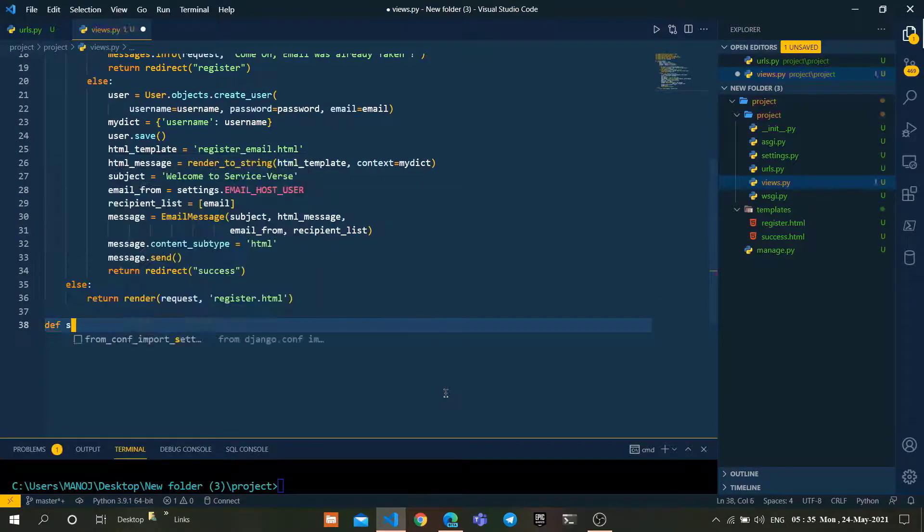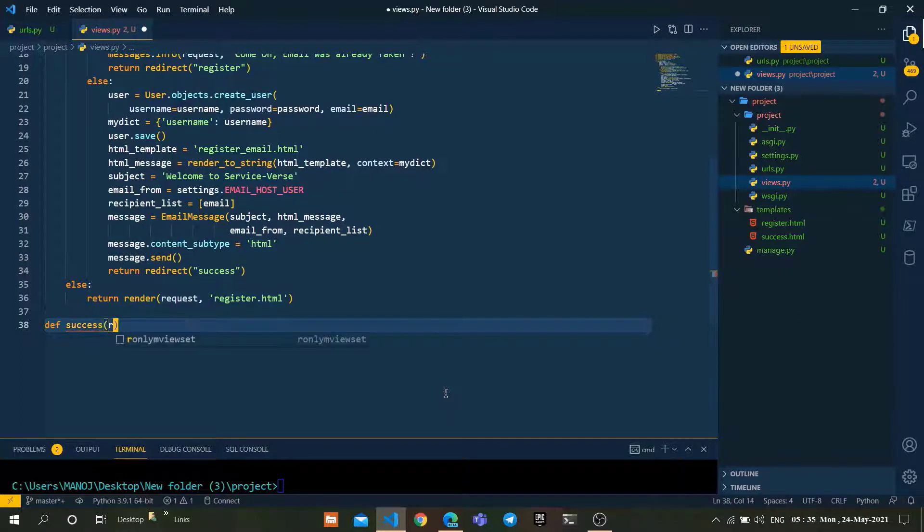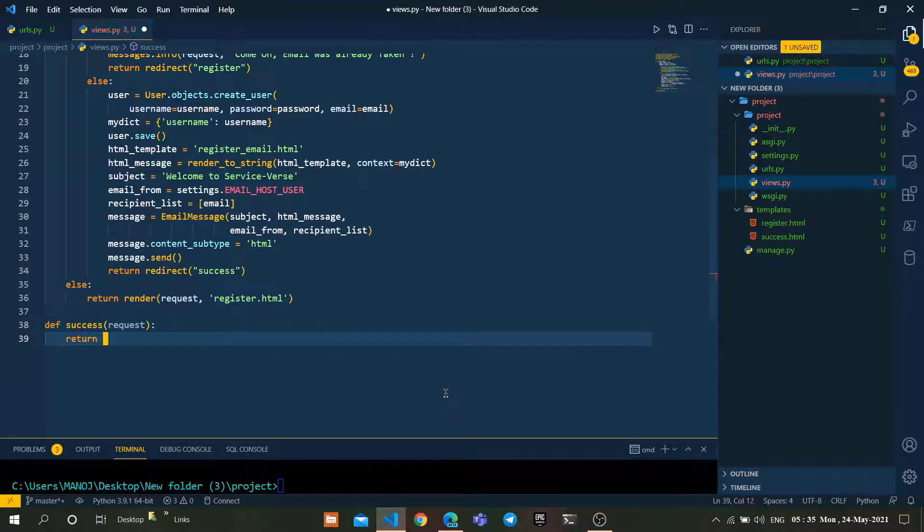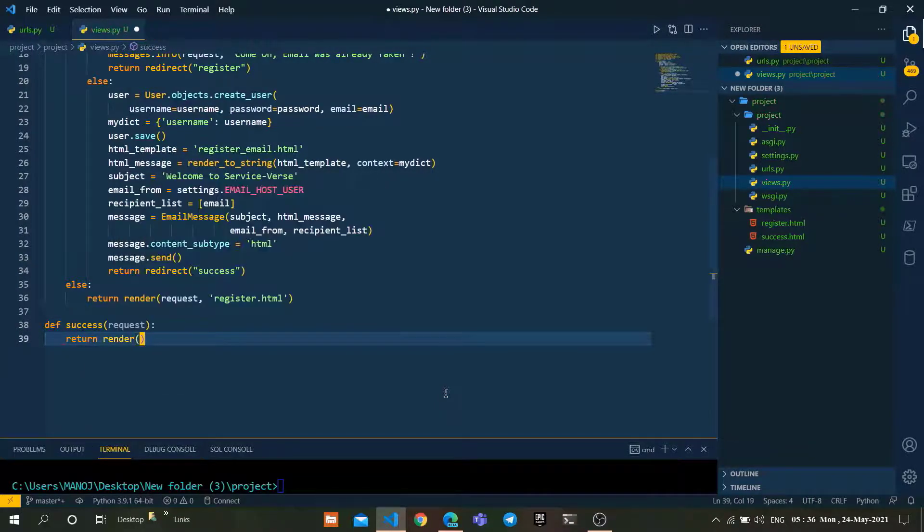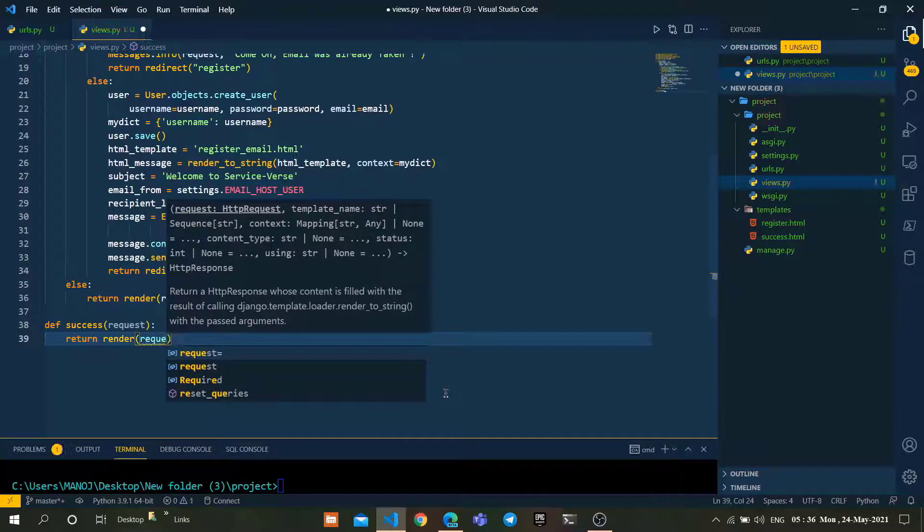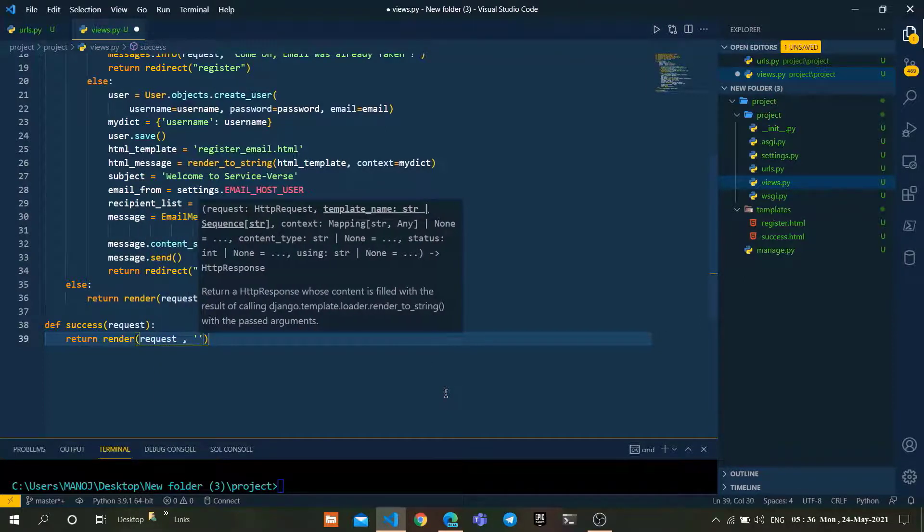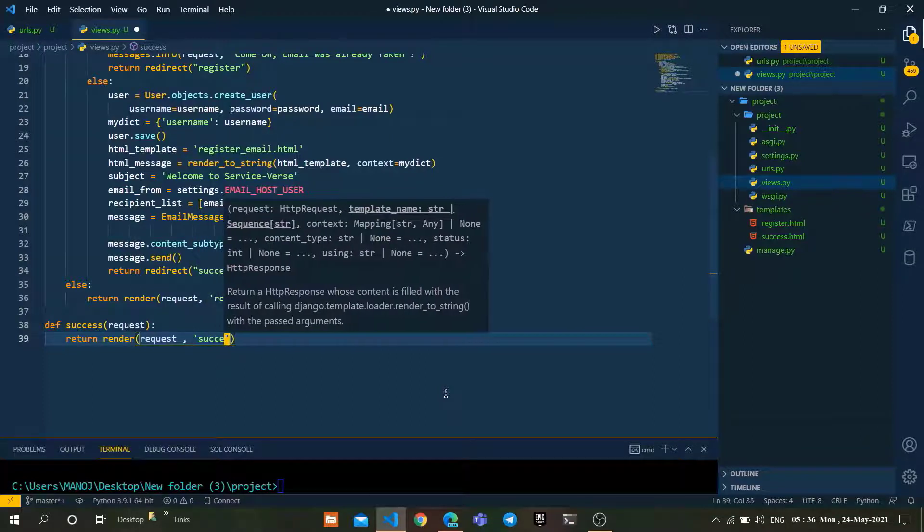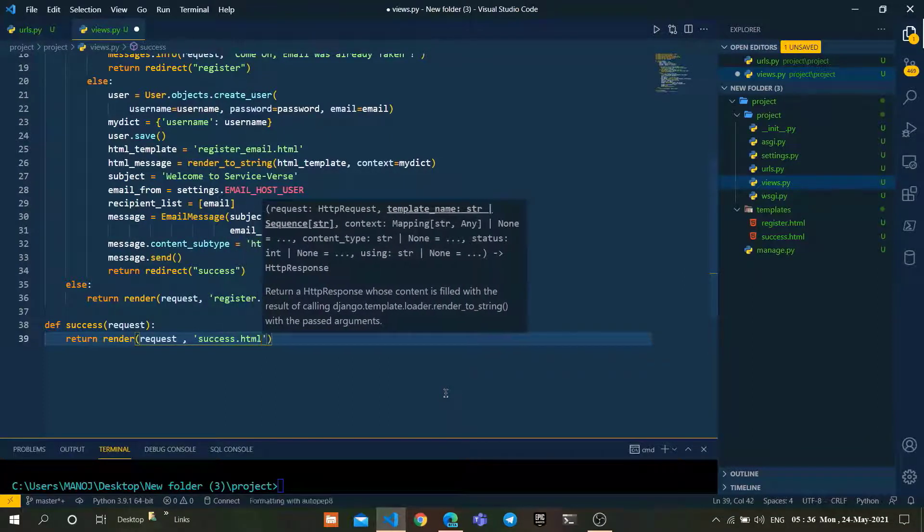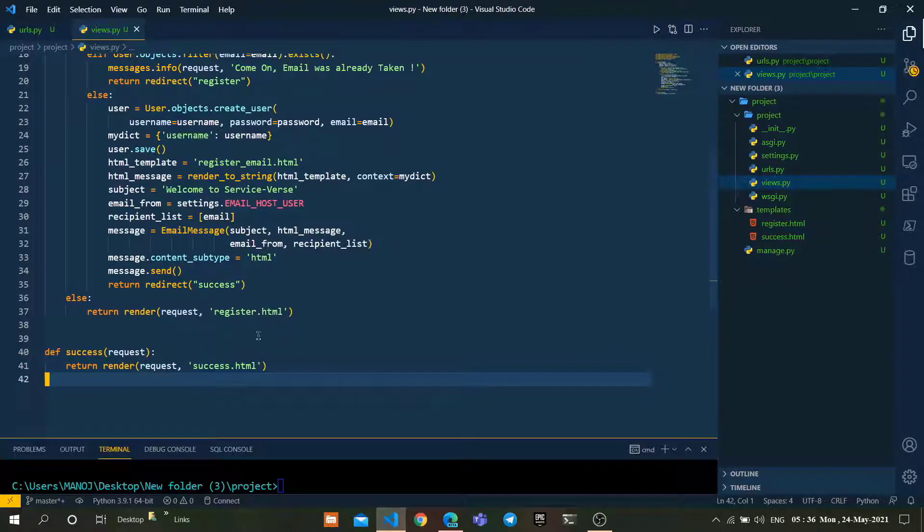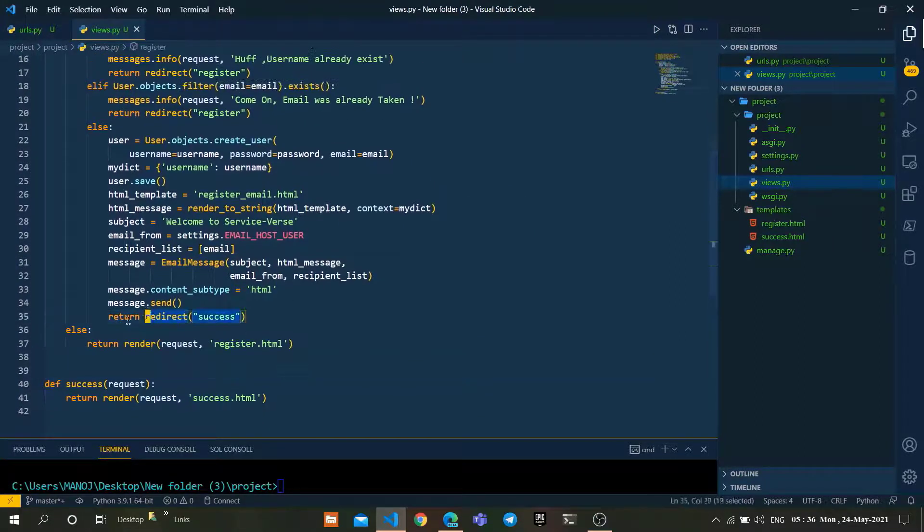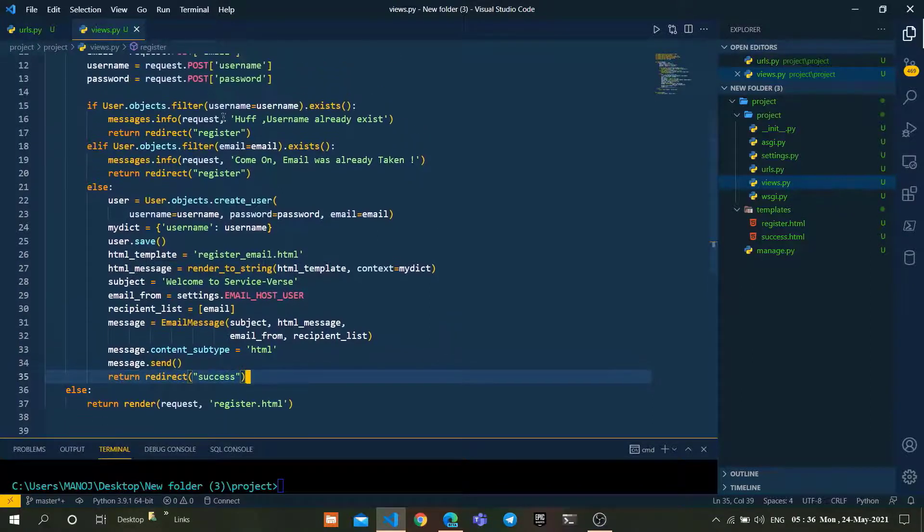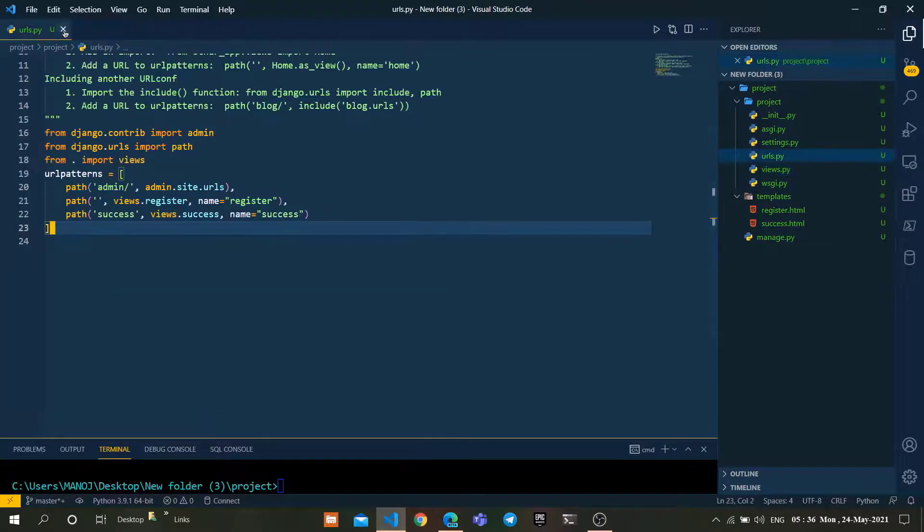Here, create a new view with the name success, which we previously configured in urls.py. Success takes a request and returns render of request with template name success.html. After successful user creation, it will redirect to the success.html page.